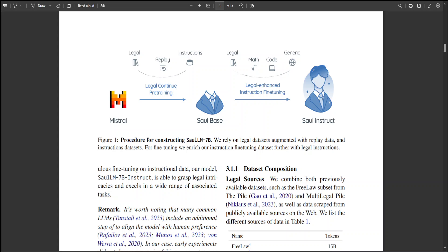It leverages Mistral 7B architecture as its foundation. SaulLM-7B is trained on an English legal corpus of over 30 billion tokens. SaulLM-7B exhibits state-of-the-art proficiency in understanding and processing legal documents. The researchers also present a novel instructional fine-tuning method that leverages legal datasets to further enhance SaulLM-7B's performance in legal tasks.